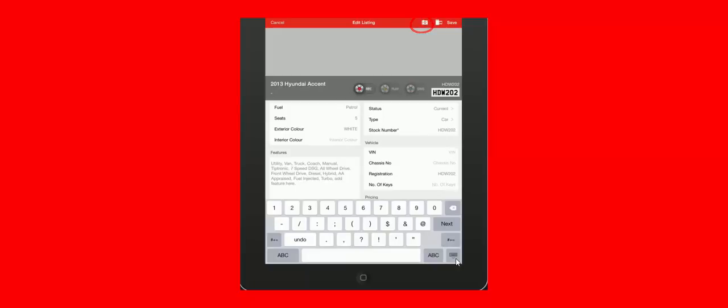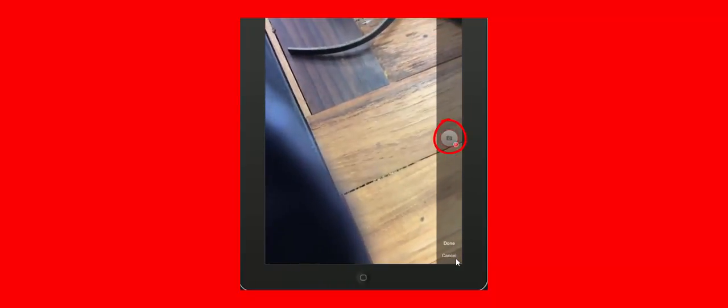This will open up the iPad's camera and you can walk around the vehicle and take as many photos. Again we emphasize that 20 is the amount that Trade Me allow, so 20 is what you should be aiming for. Hit done.